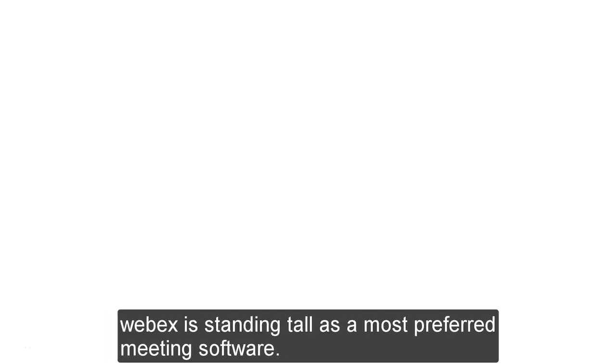Hi and welcome you to this lecture. With its outstanding features, Webex is standing tall as a most preferred meeting software.